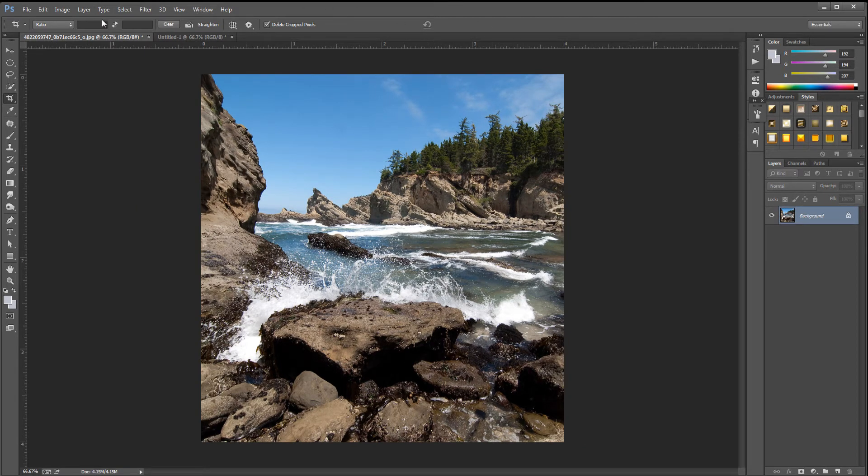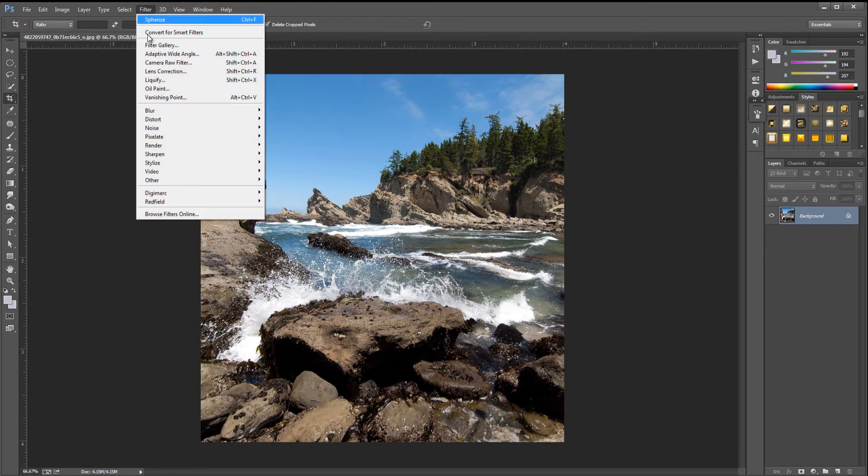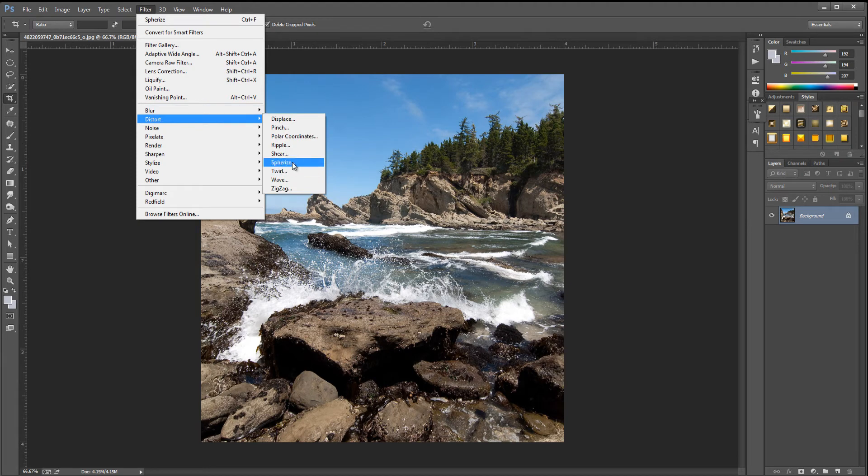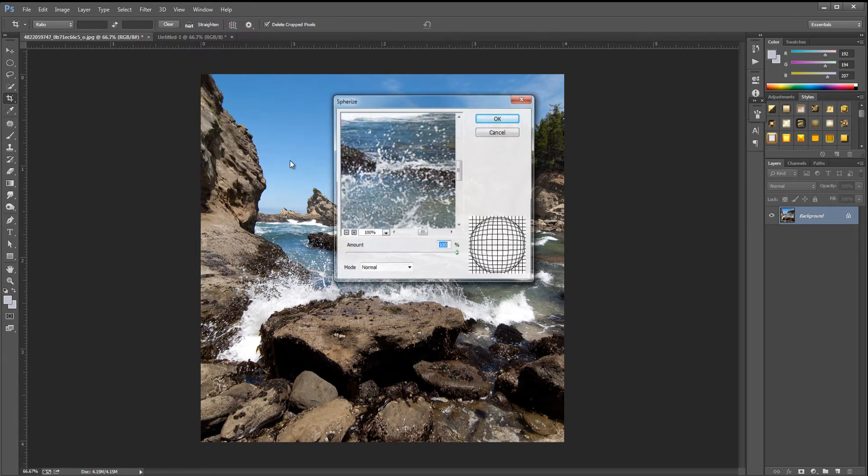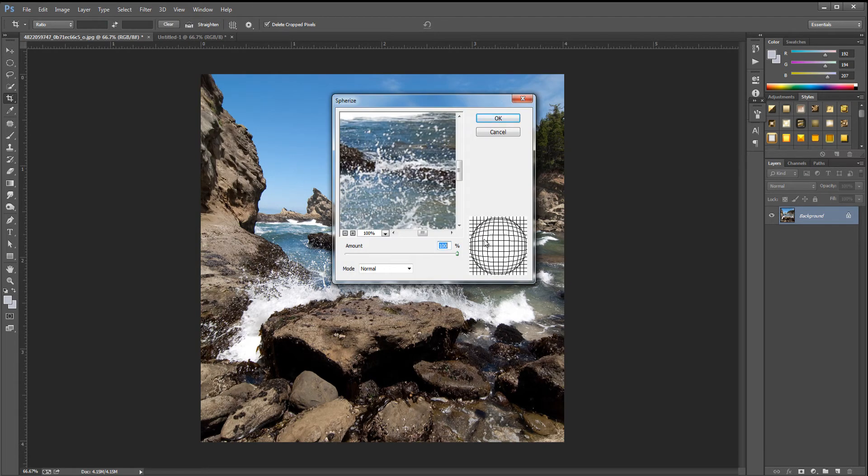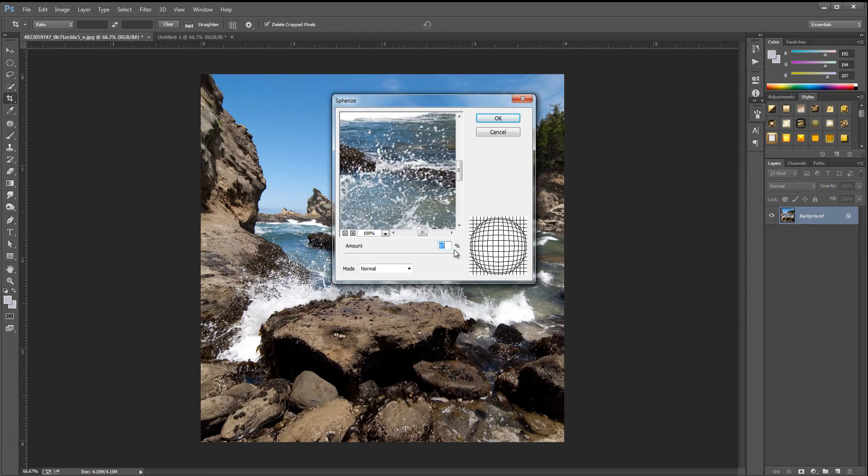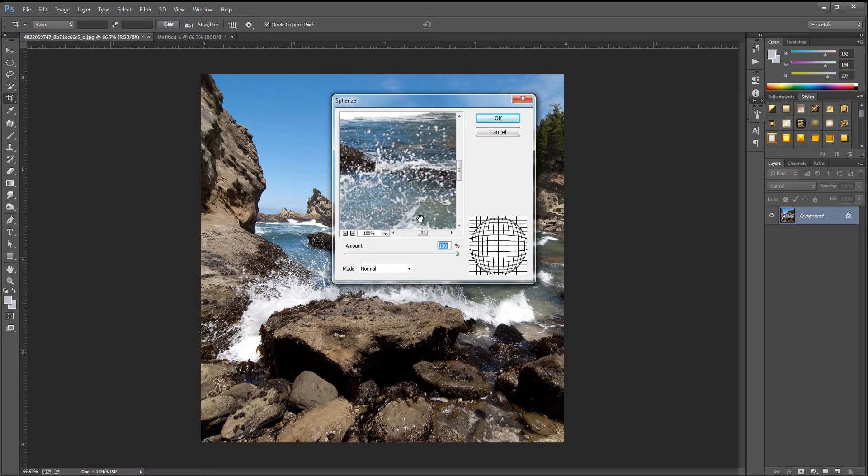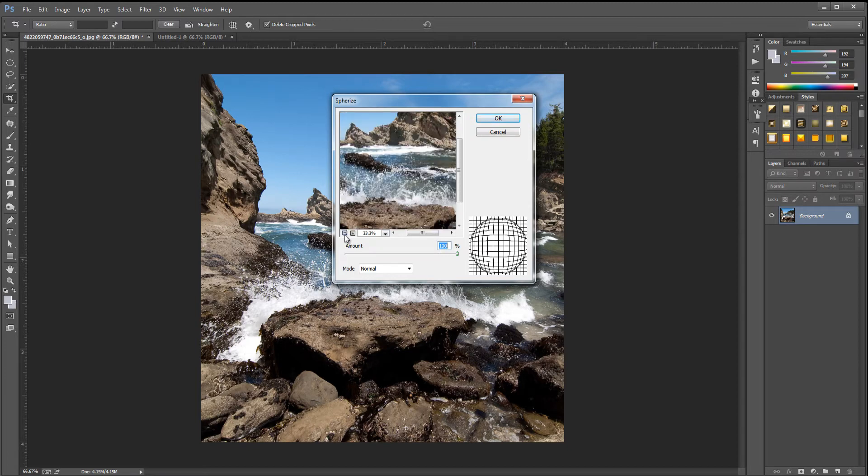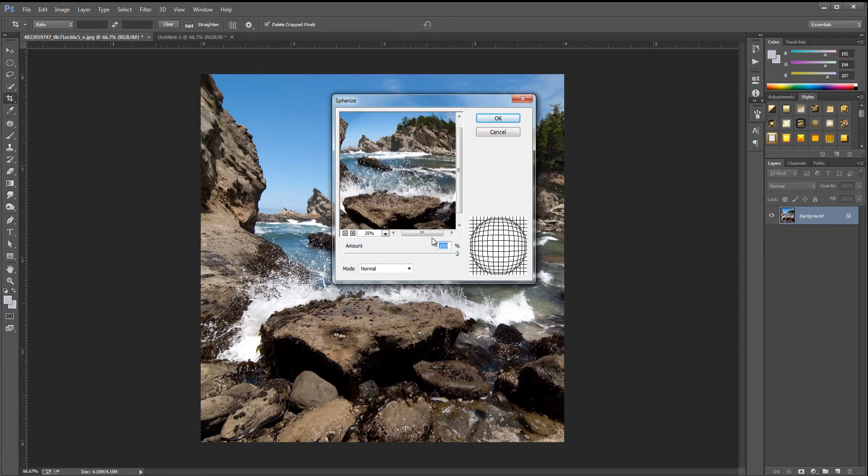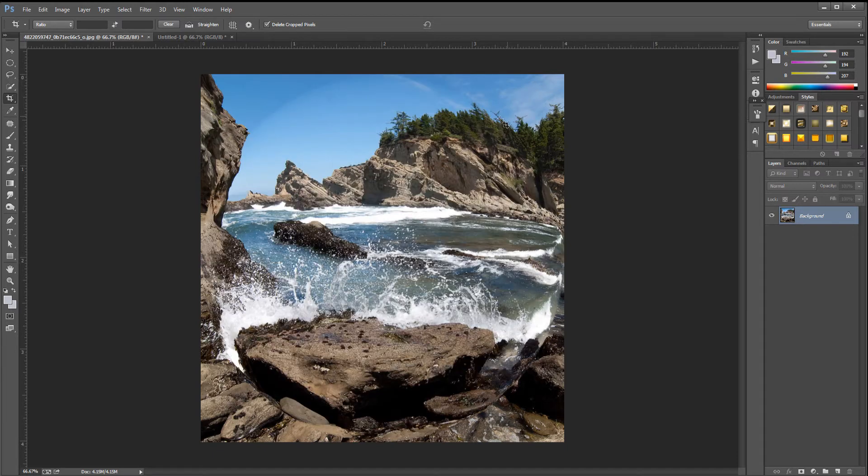We're going to go up to Filter, then to Distort, then Spherize. You're going to play around with the amount. I'm going to keep it at 100, but you can play around with this. You can click the minus icon and see what it looks like. That's pretty nice as it is. I'm going to click okay.